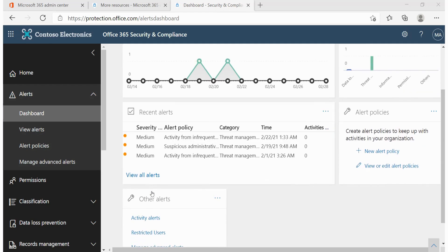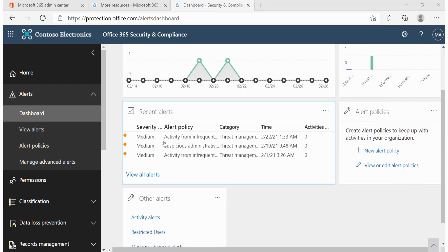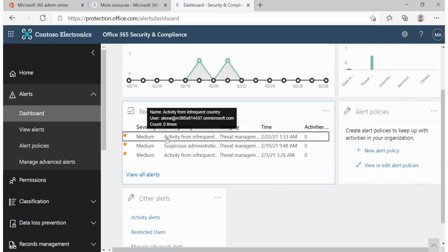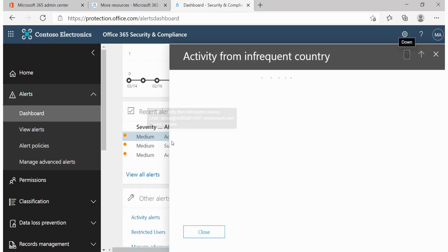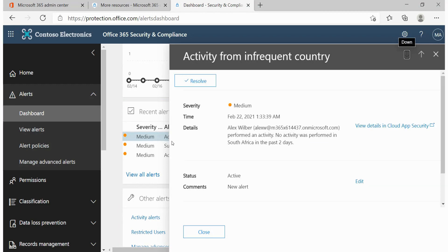We have the recent alerts. Here we can click on any of these alerts and be able to have an understanding of what exactly is happening, the time on which that particular alert occurred, the details, including the user who's actually associated with that particular alert.